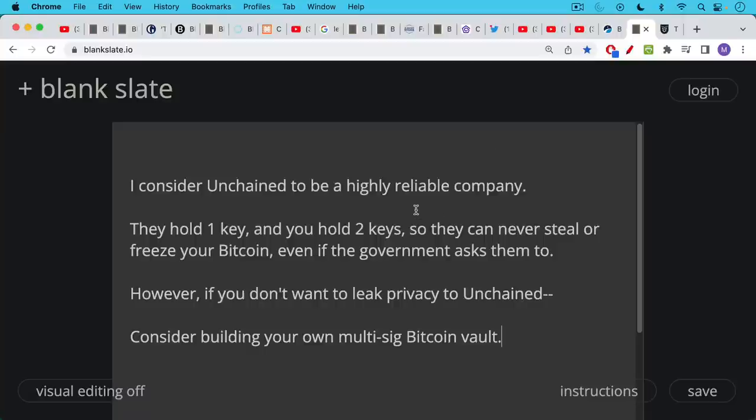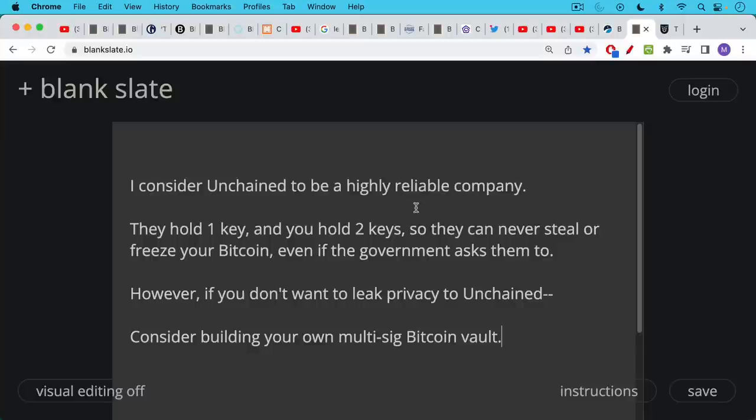The reason, the main reason not to use Unchained is if you don't want to leak privacy to them. They can help you set stuff up. They can hold your hand because multisig can be a little bit complicated. So it might make sense, but I don't think you can use them in a non-KYC manner. I think you have to disclose a lot of your identity is what I understand by talking to other people. If that's not, if that's no longer true, you can leave a note in the description notes below.